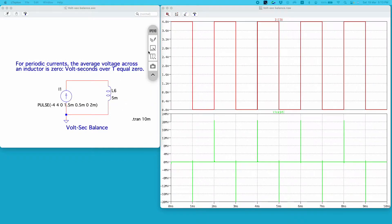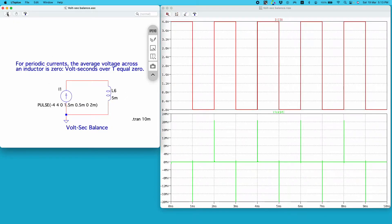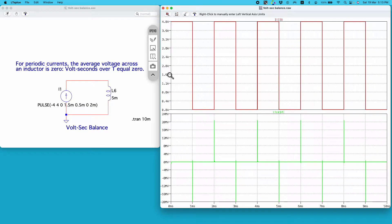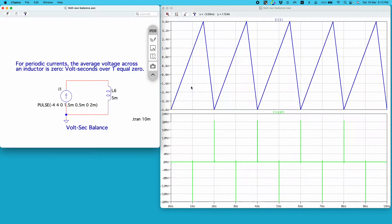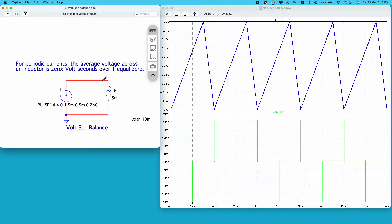Let's visualize this statement in an LTSpice simulation. I have a small circuit with a current source I1 generating a periodic current through an inductor. We will plot the voltage across the inductor and see whether its average is zero, as per this statement. I'll plot the current on the top and the voltage on the bottom.